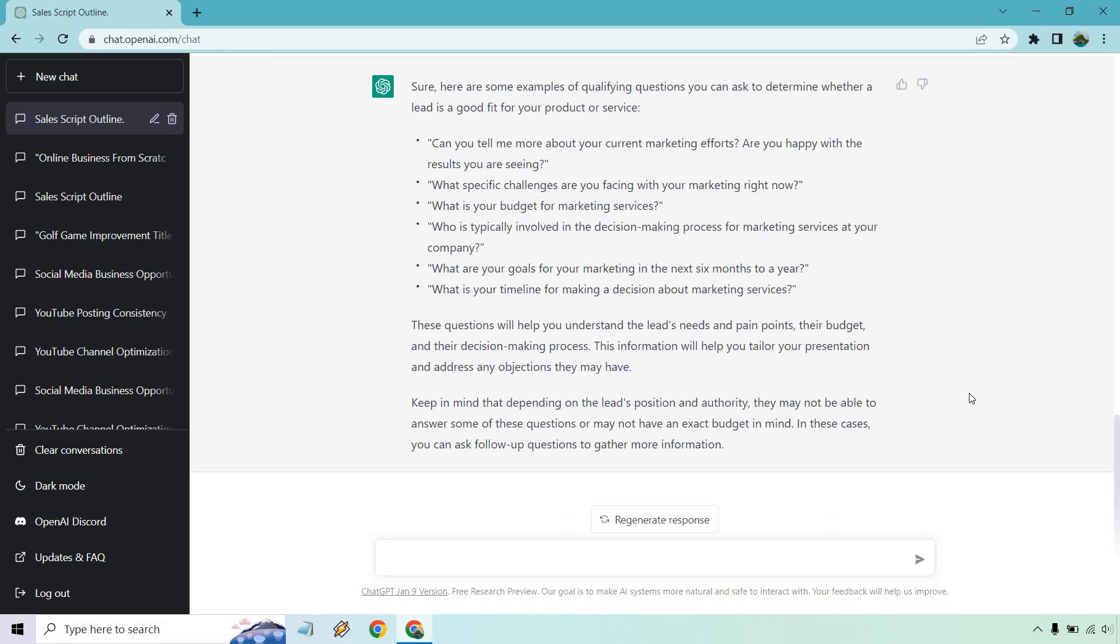So are you happy with the results you're seeing? Where are your challenges? Where are your biggest problems? Where are your goals? Where are you right now? Anyway, so let me read through these. I'm just kind of rambling off the top of my head. What specific challenges are you facing with your marketing right now?